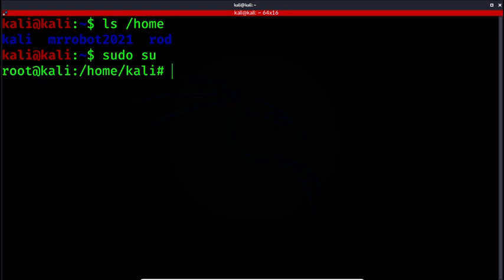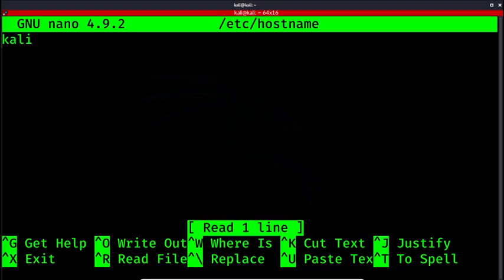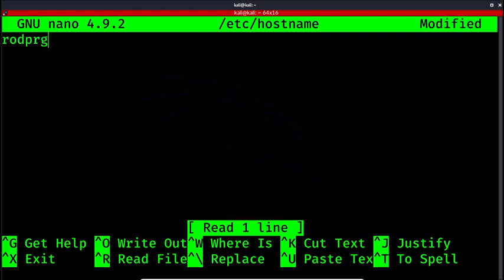You will need to have root privileges. So what I'm going to do is go to the etc folder, hostname, and replace this Kali with my preferred hostname. So it's going to be rodprogramdev.